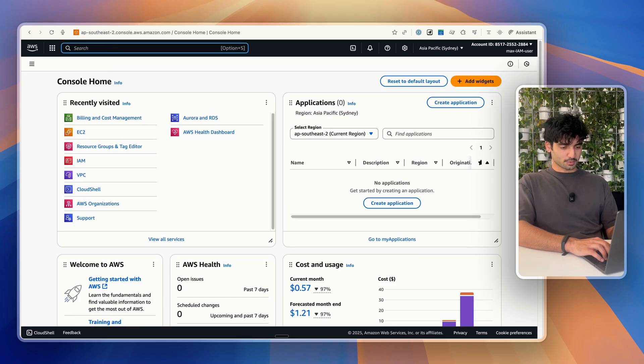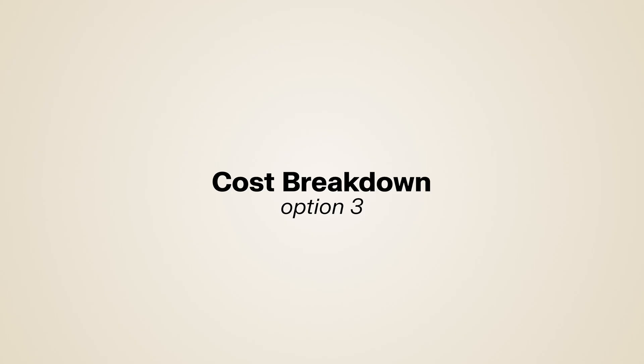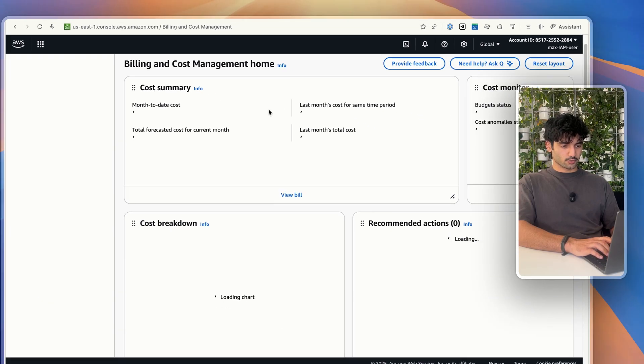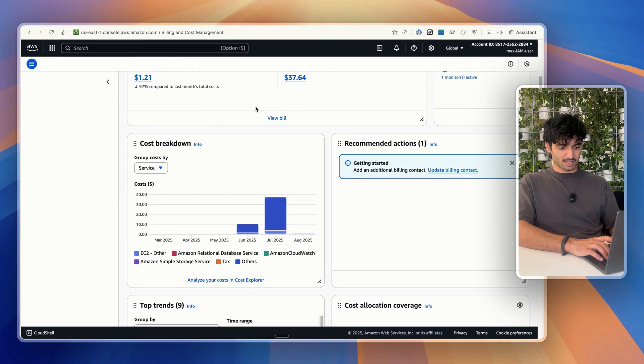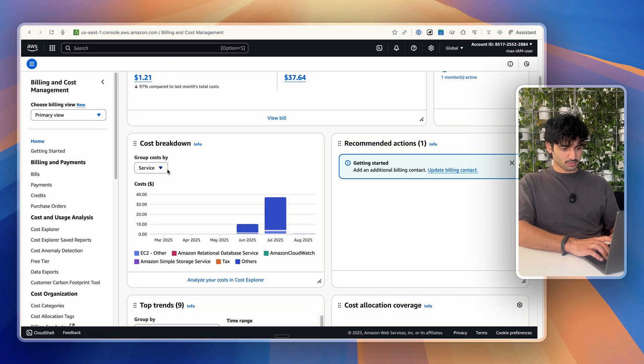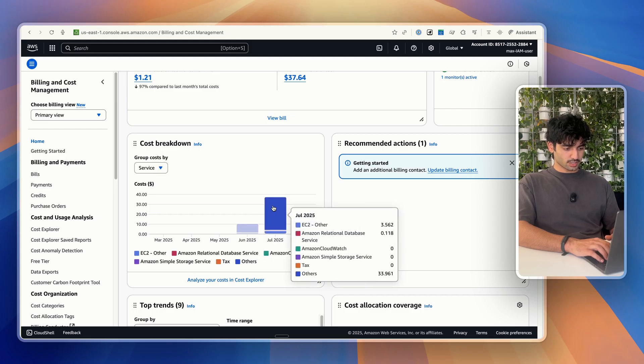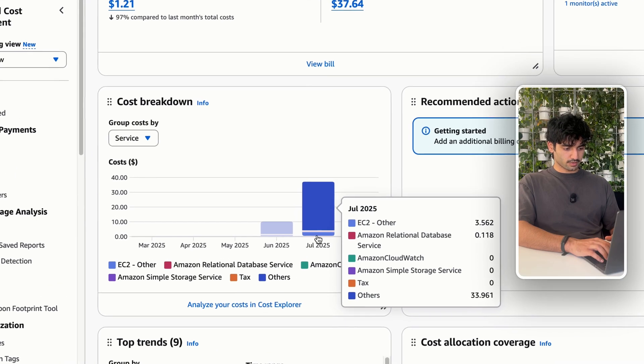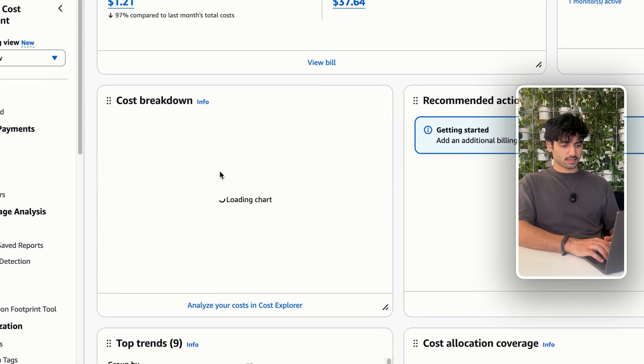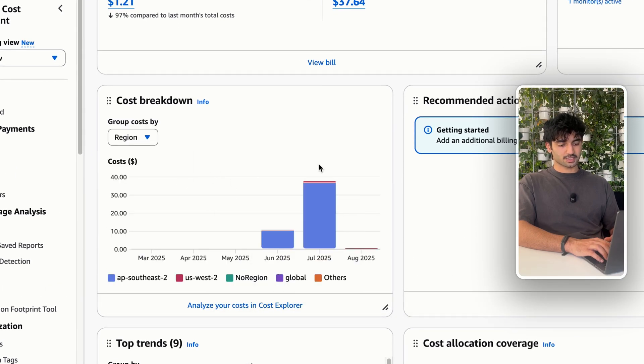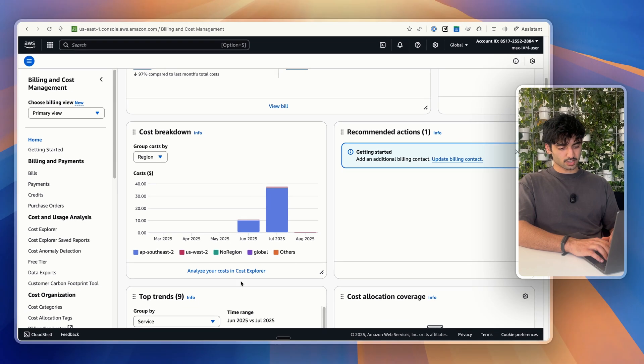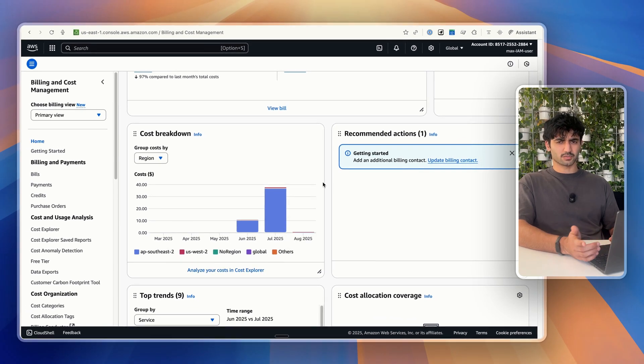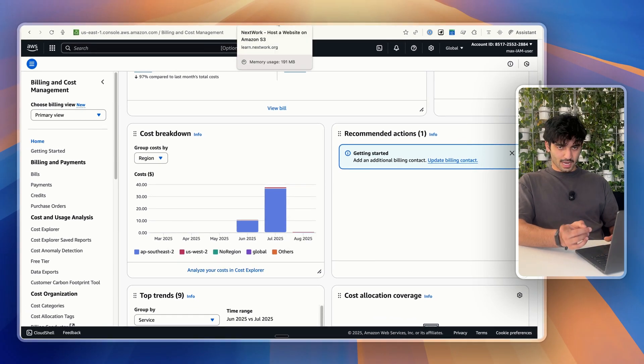I know I said there was two, but I actually want to show you one more. What we're going to do is go to billing and cost management again. And there's just a super useful tab here in the billing and cost management called cost breakdown. Super easy to do. You can just hover over things again and then click on region. It's basically the exact same as Cost Explorer, but just could be easier for some people. So I wanted to include it.